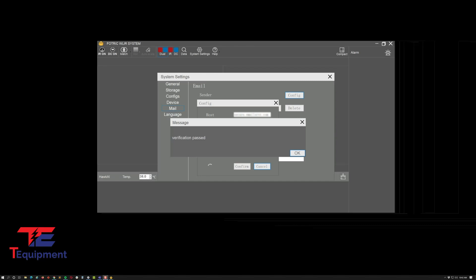I've gone ahead and added our configs here to our test server. When you click on confirm, you're going to get a message that says verification passed. In this case it worked. That pretty much gets everything set here.